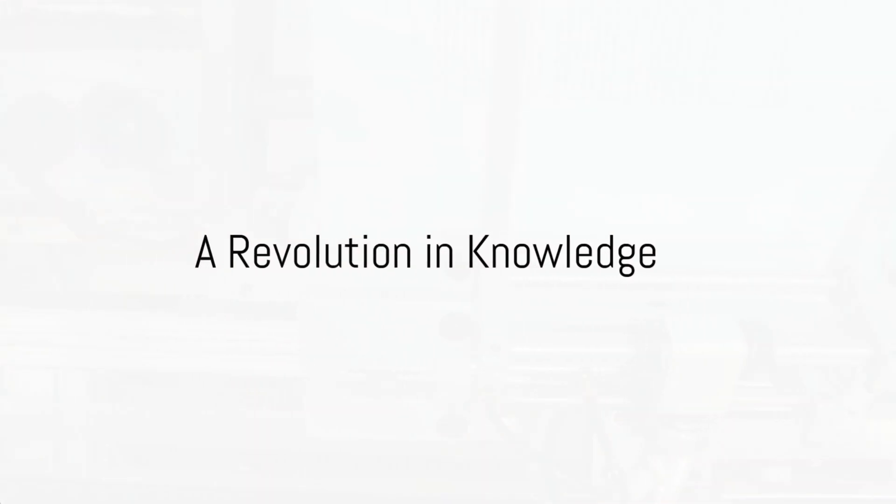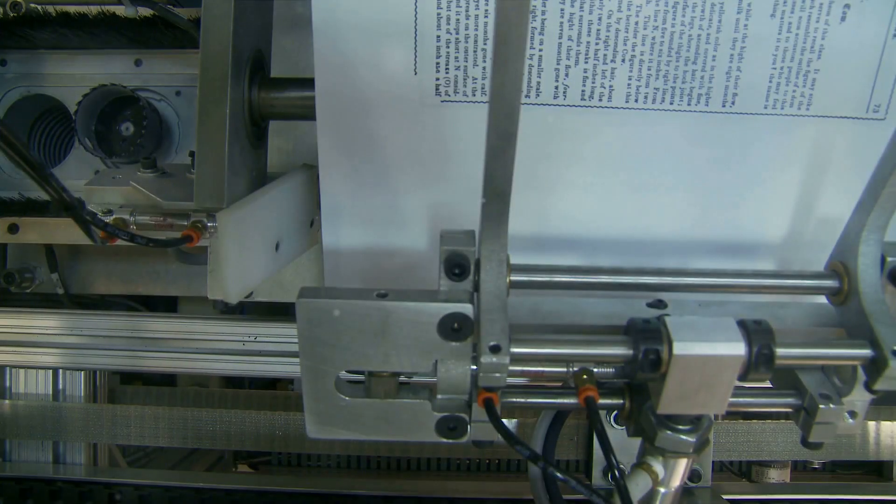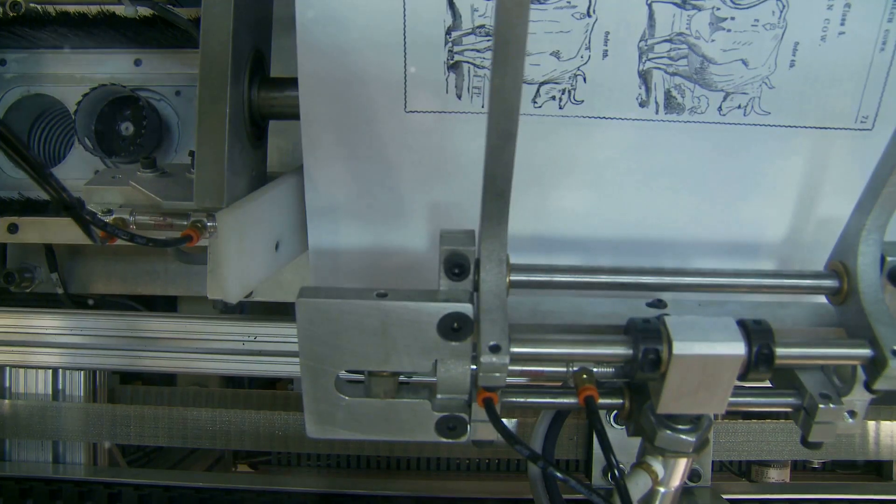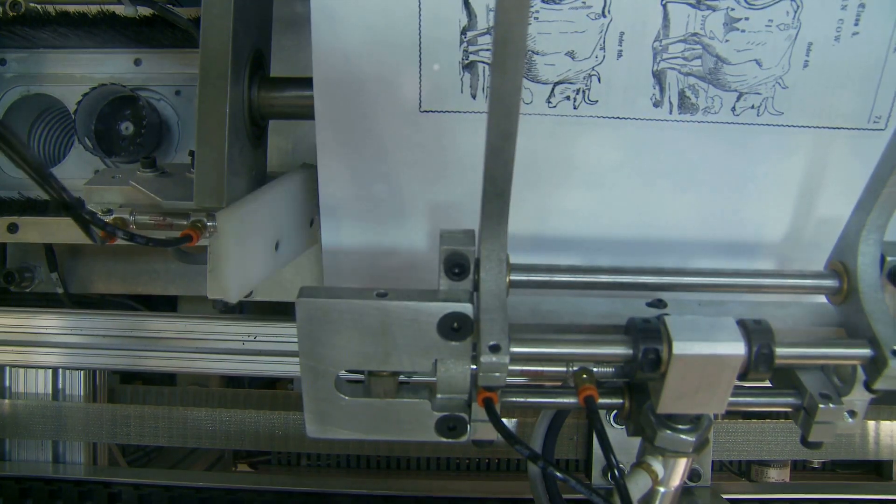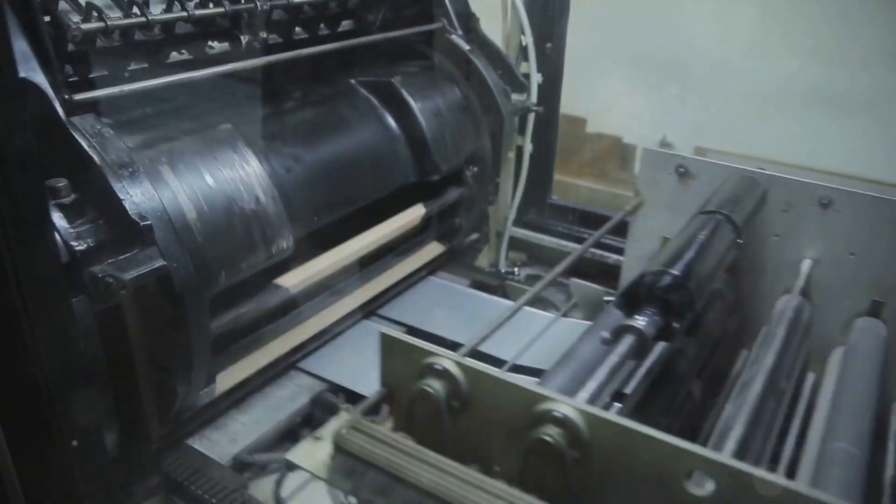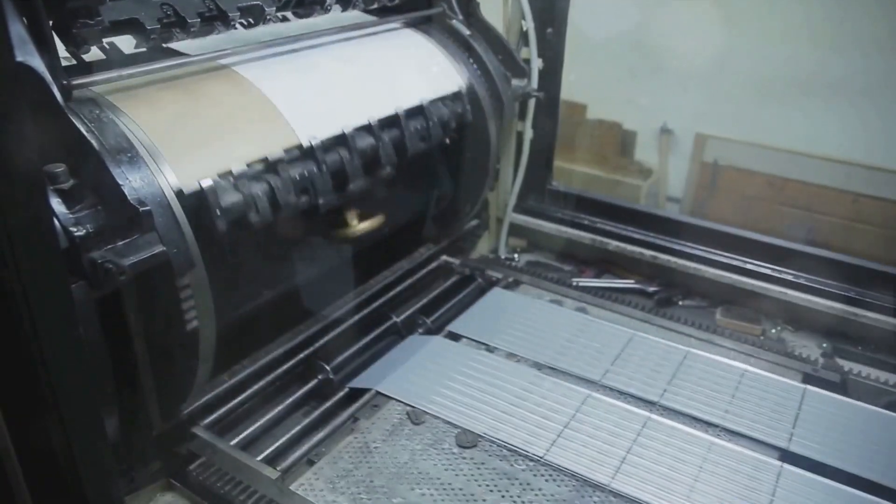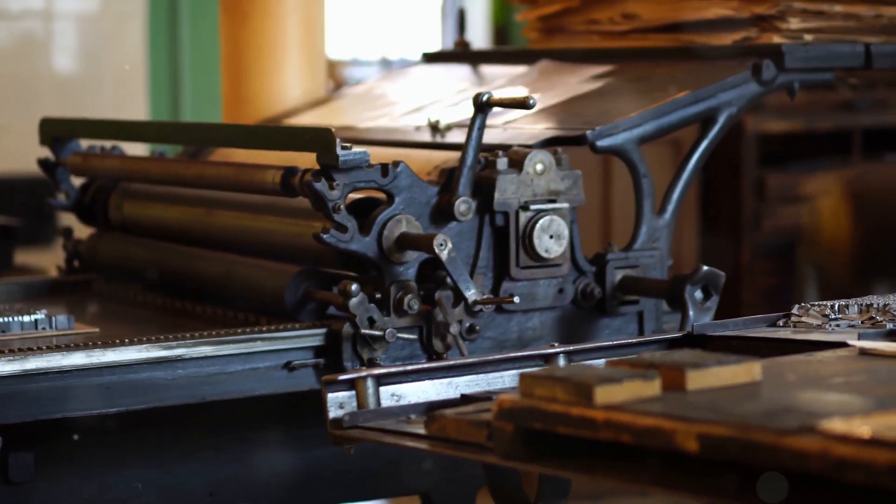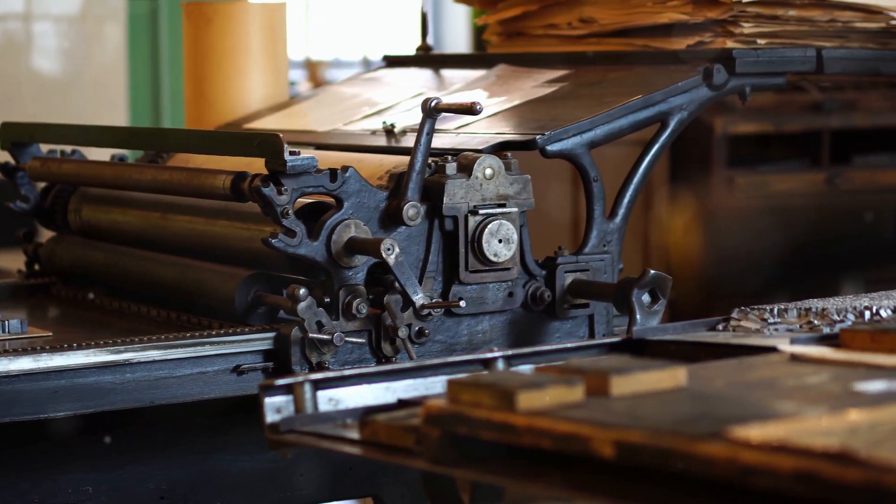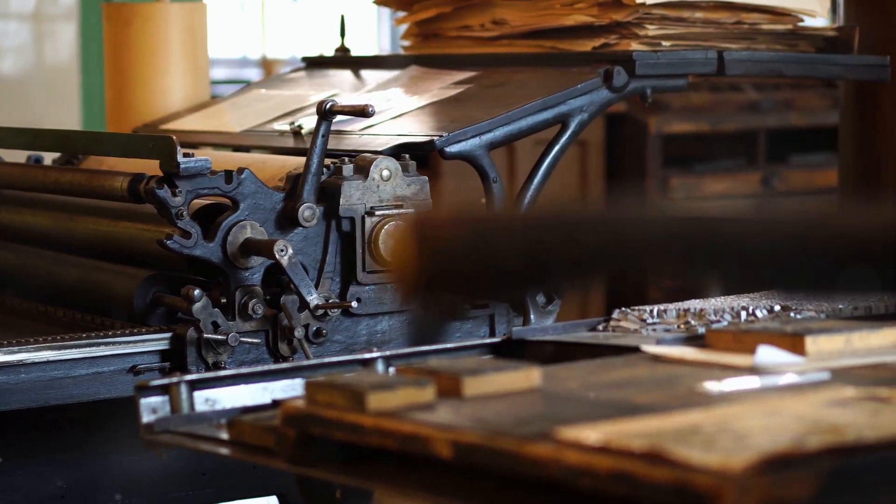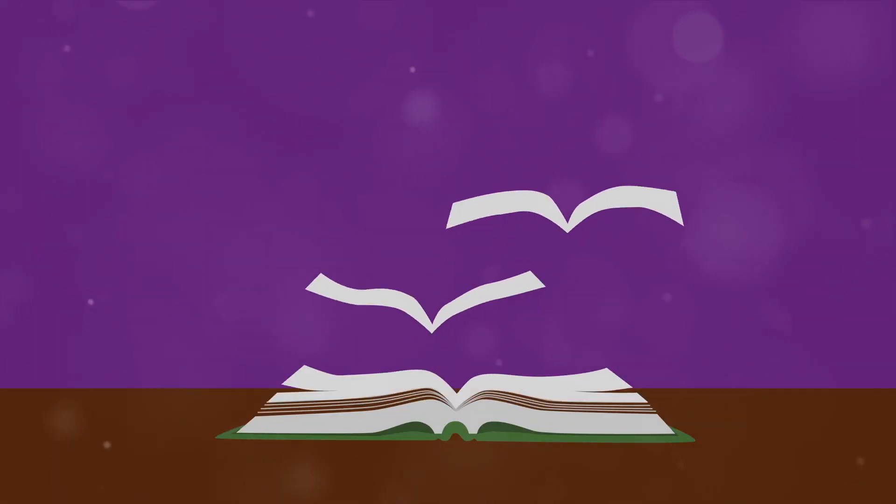A Revolution in Knowledge. In the heart of the 15th century, Johannes Gutenberg brought forth a remarkable creation, the printing press. This invention catapulted the spread of information, enabling the mass production of books and pamphlets.